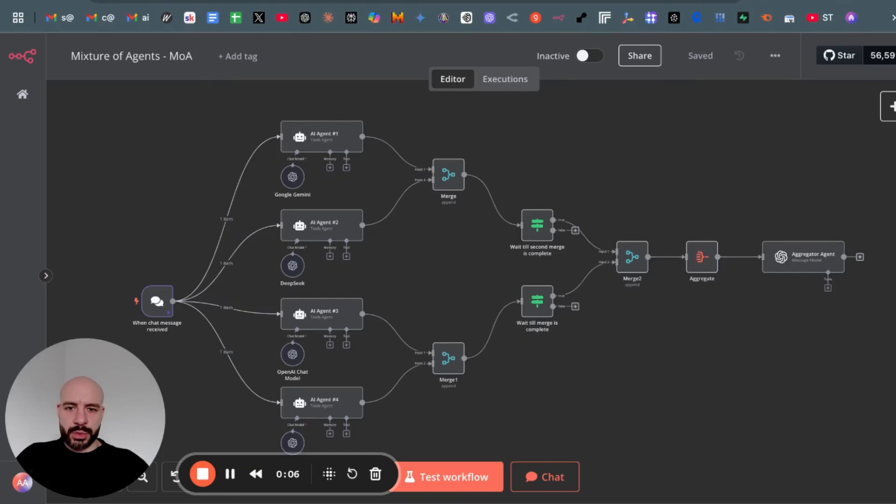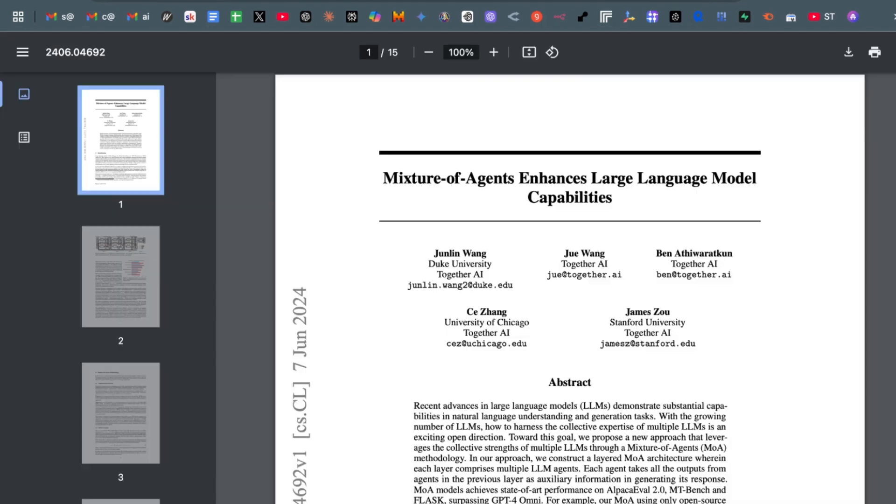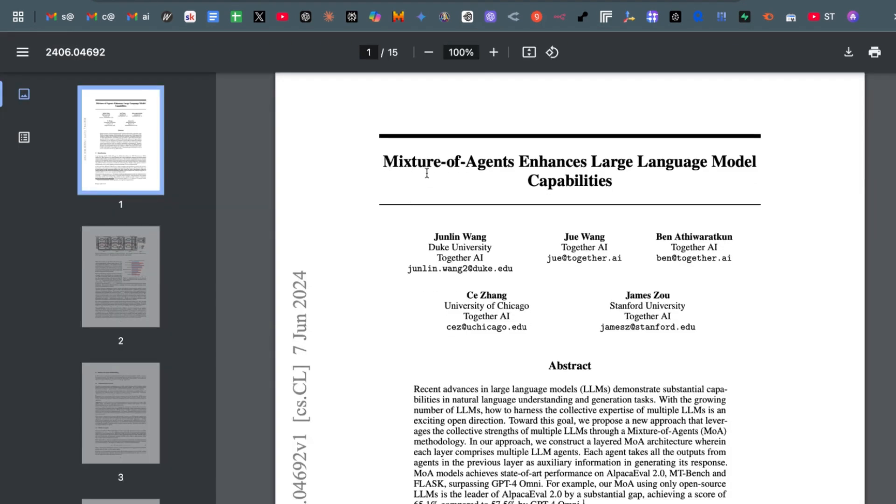In today's video I want to introduce you to the concept of mixture of agents. This concept was basically published last year which goes into the concept of mixing multiple LLMs together to get a better output.